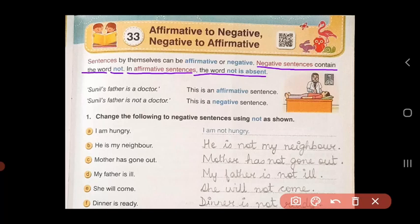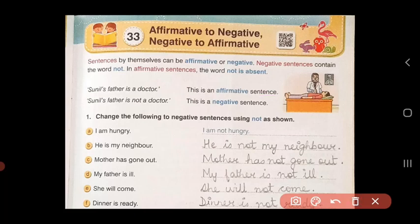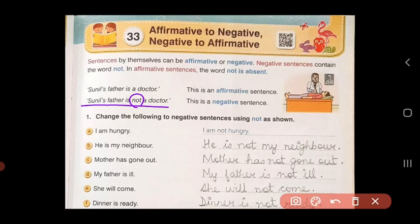This is the way you can make out if the sentence is affirmative or negative — by looking at the word 'not'. Let's see some examples. 'Sunil's father is a doctor.' Is there a 'not' in the sentence? No. That means this is an affirmative sentence. 'Sunil's father is not a doctor.' Here we have the word 'not', so this becomes a negative sentence.